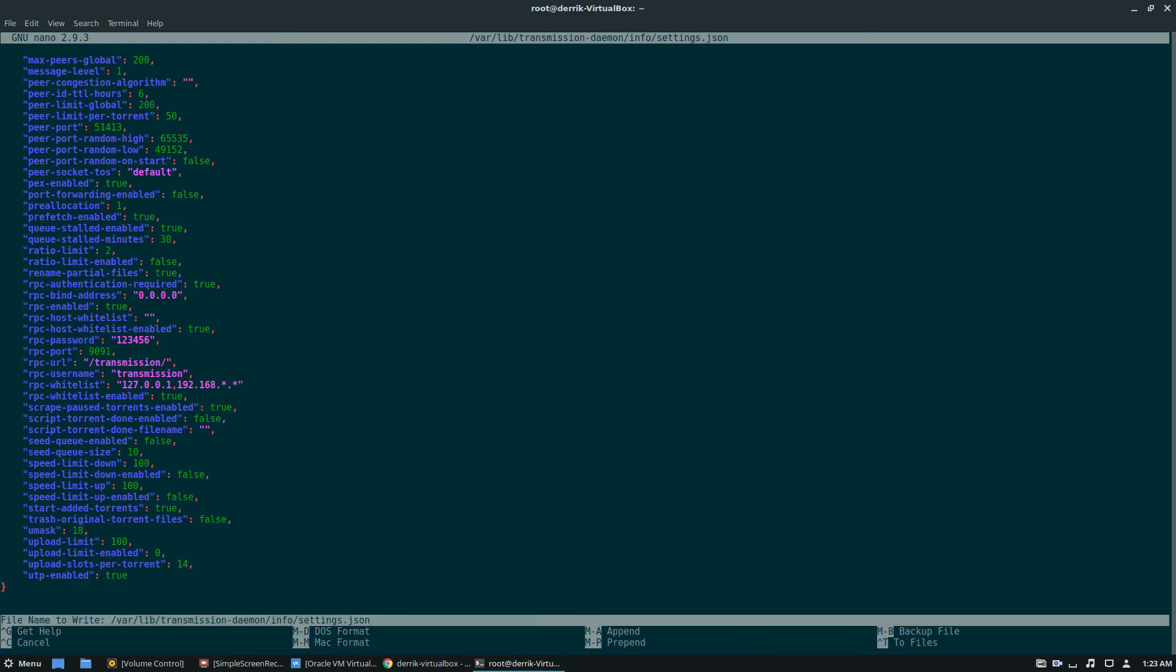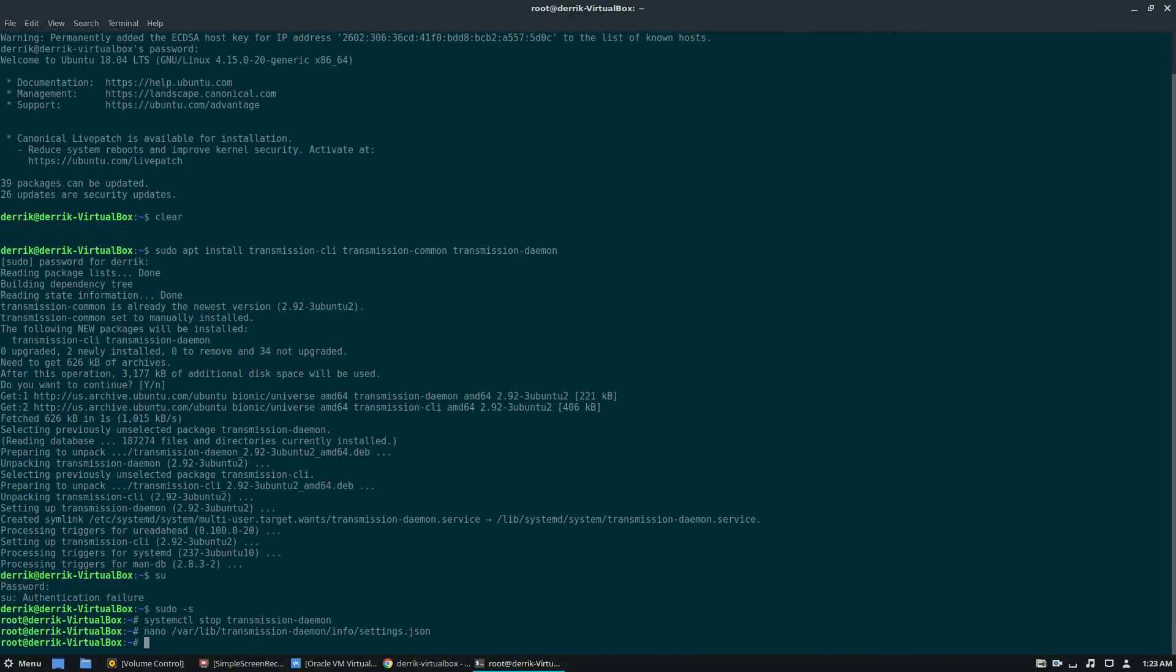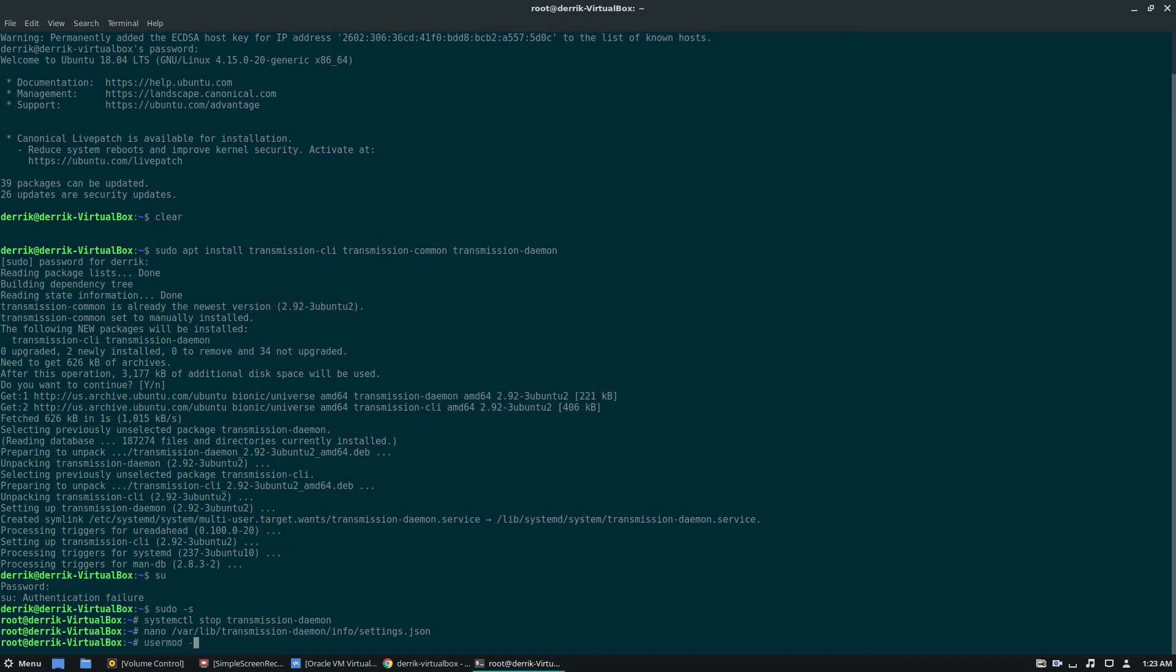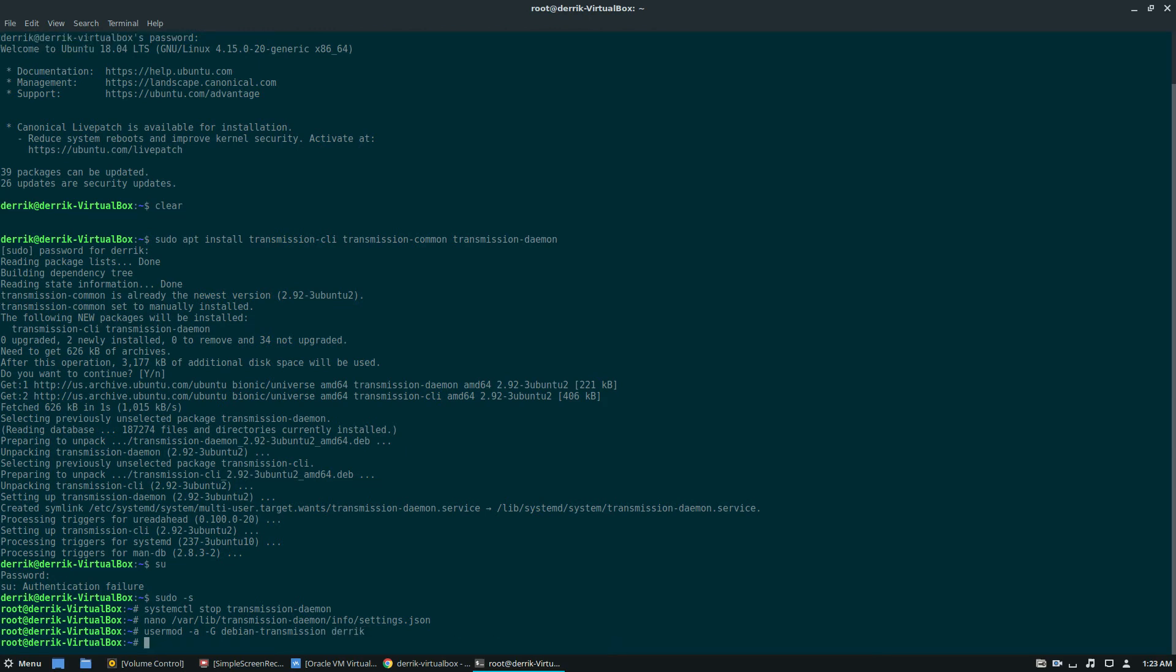Now we can exit it out. From here, we need to create a new user or at least we need to add the user to the group. So I'm going to add my default user to the group. So I'm going to do usermod dash a dash g.